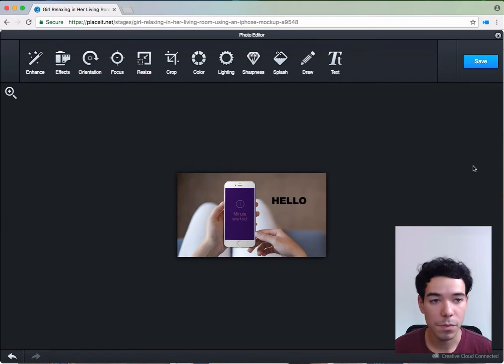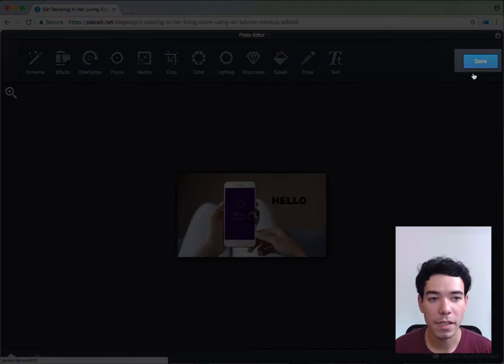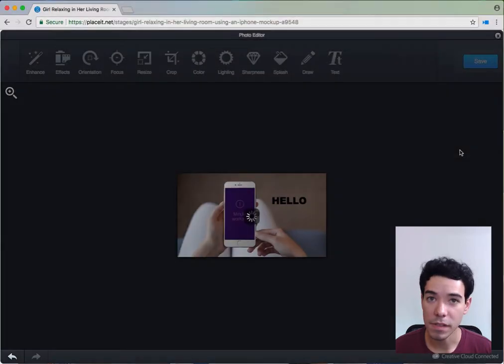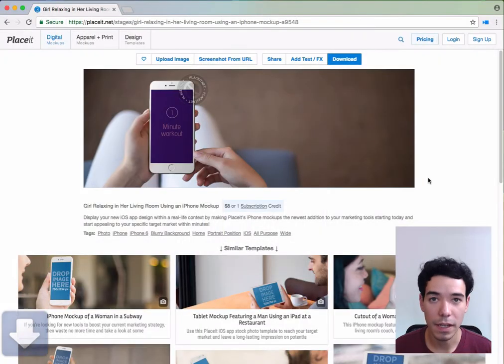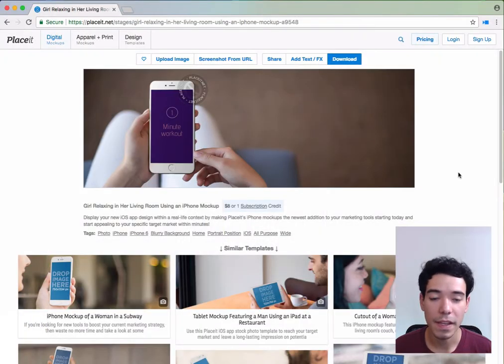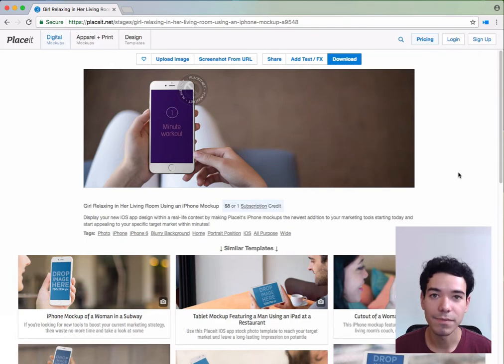Once you're done with your edits, simply click on save. It's going to save your edited image and download it to your computer. And that's how we add text and effects.